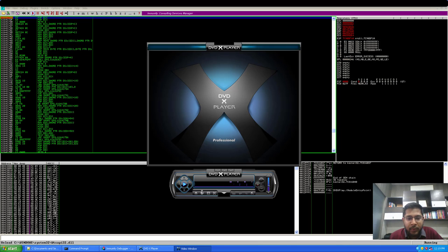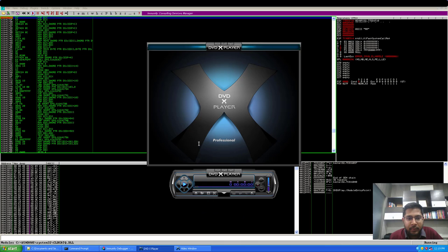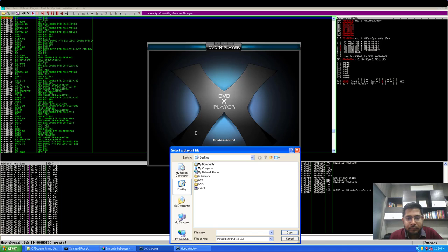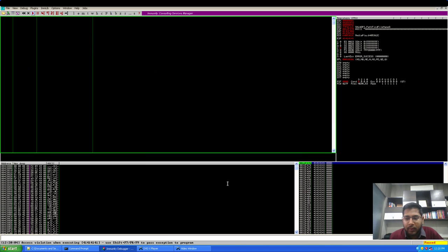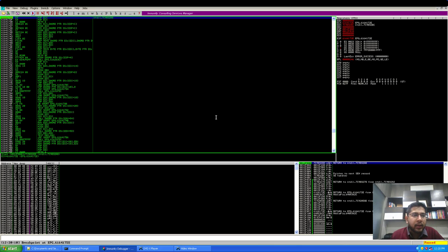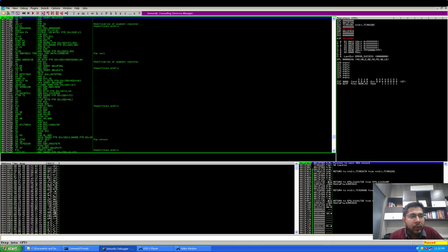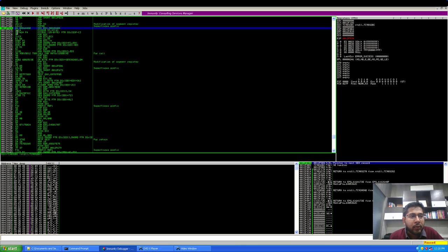I'll open the new PLF file. We have hit the first buffer overflow and pass this to the application using Shift+F9, and we hit the breakpoint. Now I'll trace into it, return.